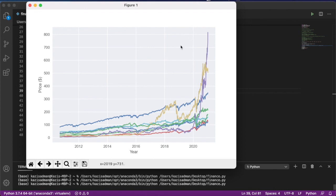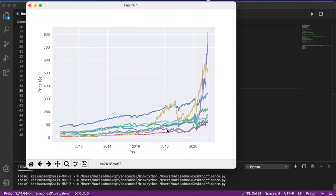Notice I didn't put a legend, so it's a little bit difficult to see what line corresponds to what item in our list. But you get the general idea. By using a for loop, we can either extract out the closing price of multiple different ETFs or the open price highs, what have you.